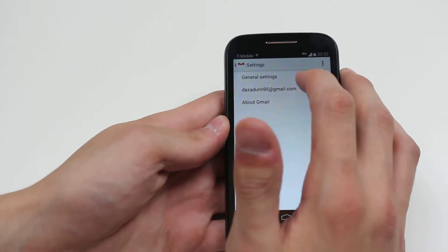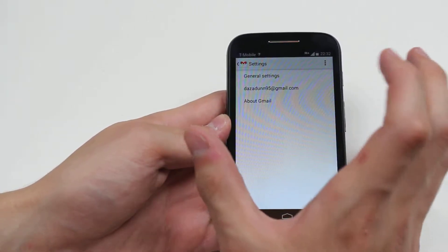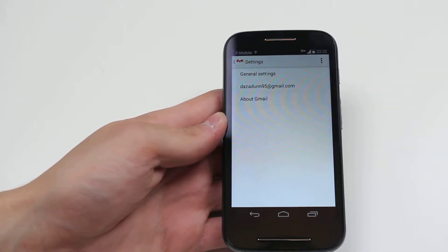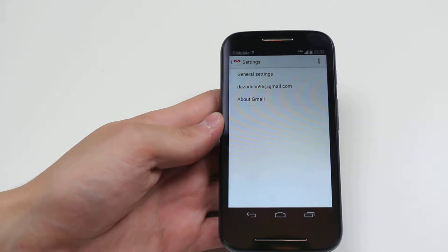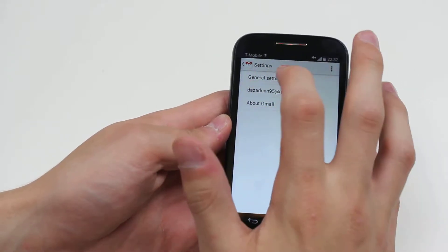You can choose your general settings or settings for this individual email address. What I'm going to do is go ahead and tap general settings.